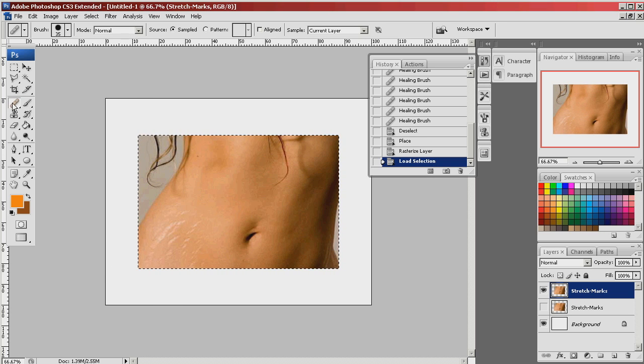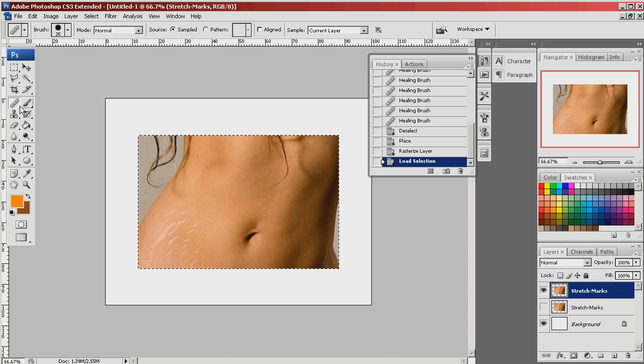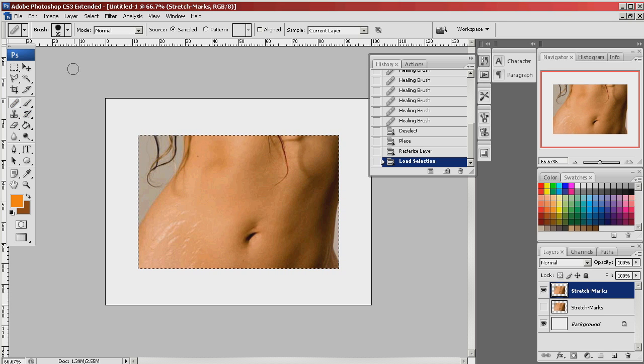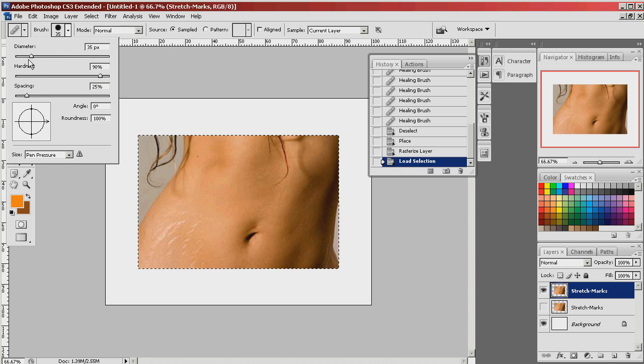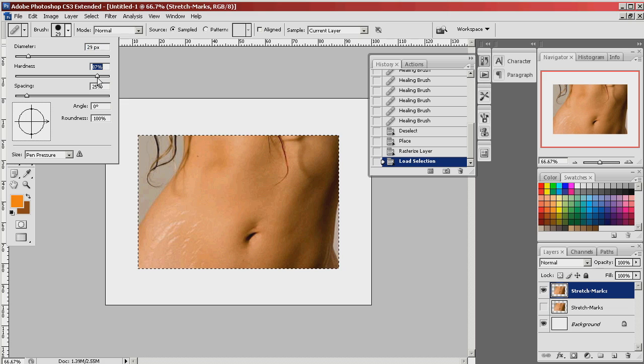Photoshop has this great tool called the Healing Brush. I can use it to get rid of blemishes. It looks like a little band-aid. I'm going to select it and define the size of my brush up here in my drop-down palette by selecting the diameter and the hardness will tell me how sharp it will be. You don't want it to be too sharp because the fuzziness of the edges will help to blur the blemishes.